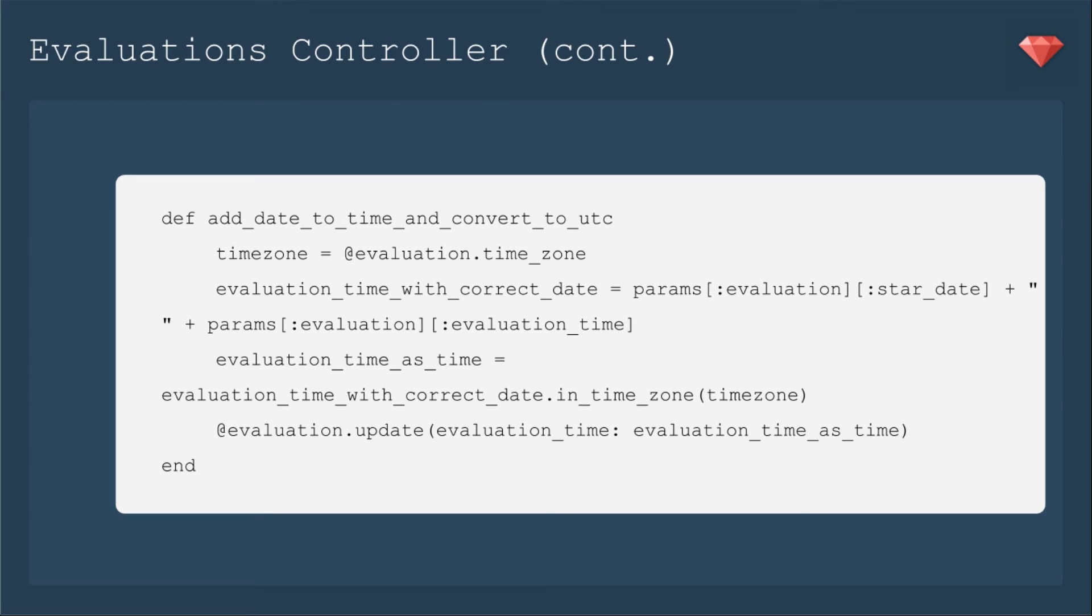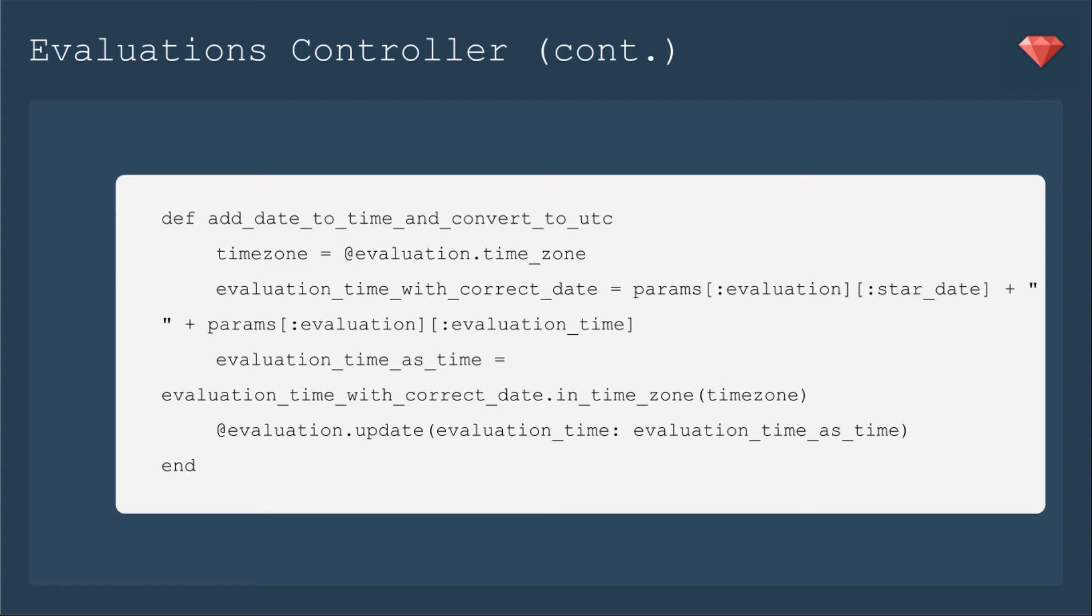Then here is our add date to time and convert to UTC method. We're going to set the time zone as the evaluation dot time zone. We've already saved that. And then evaluation time with correct date. We're going to add the date in there. Otherwise, it would be today's date. I do want to save the correct date because I may use some filtering or some scopes. And it's much easier to do it on one attribute than taking the date and filtering by that and then taking the time.